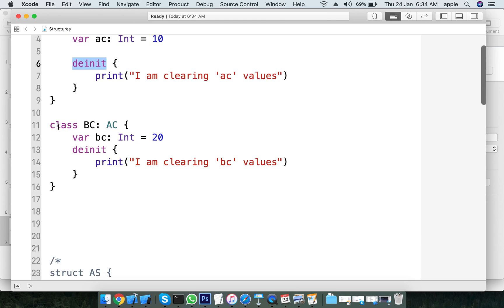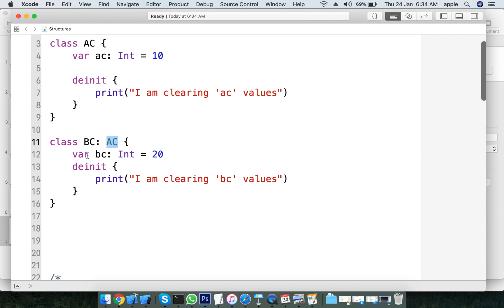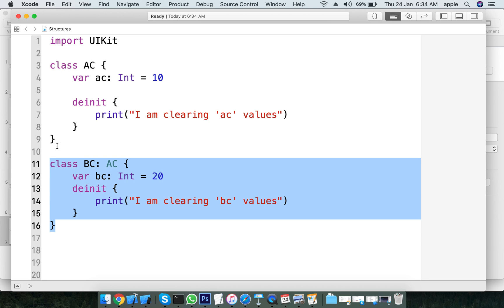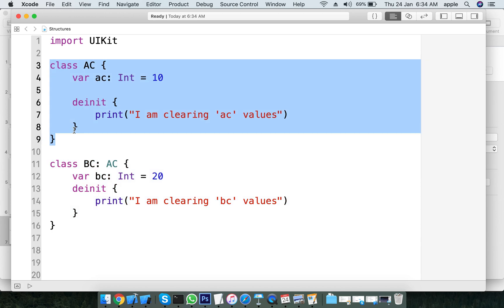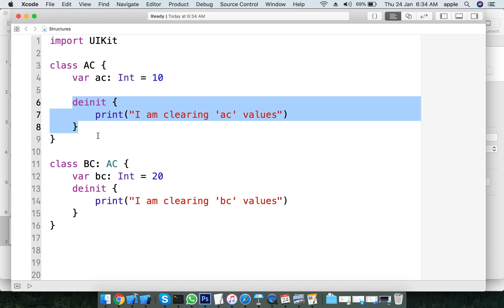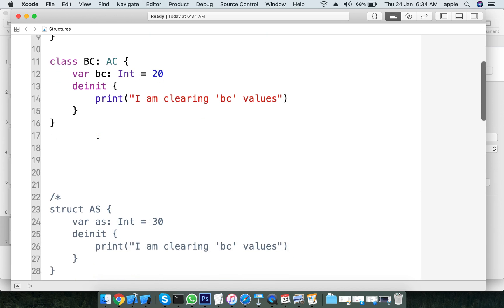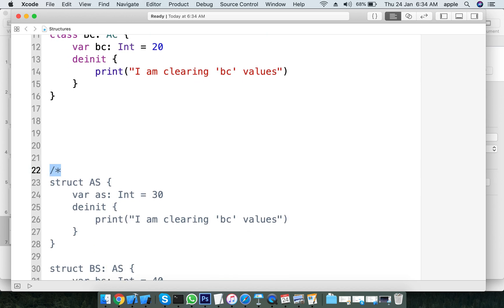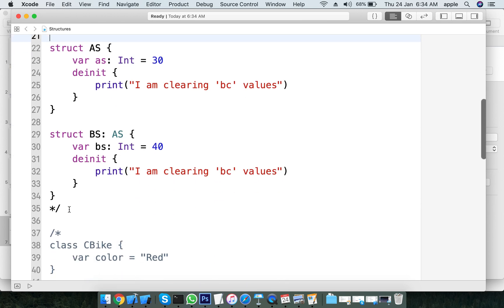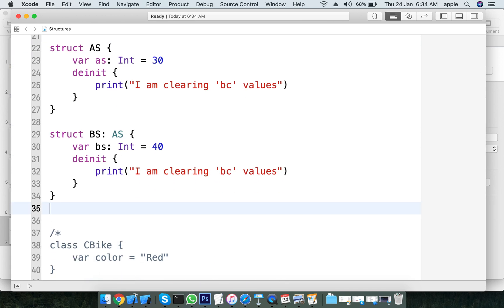We also have class B. This is class B, and it inherits from class A. Here we are doing inheritance in the class. I am declaring the deinitializer. The first difference between classes and structures is that structures do not contain deinitializers.